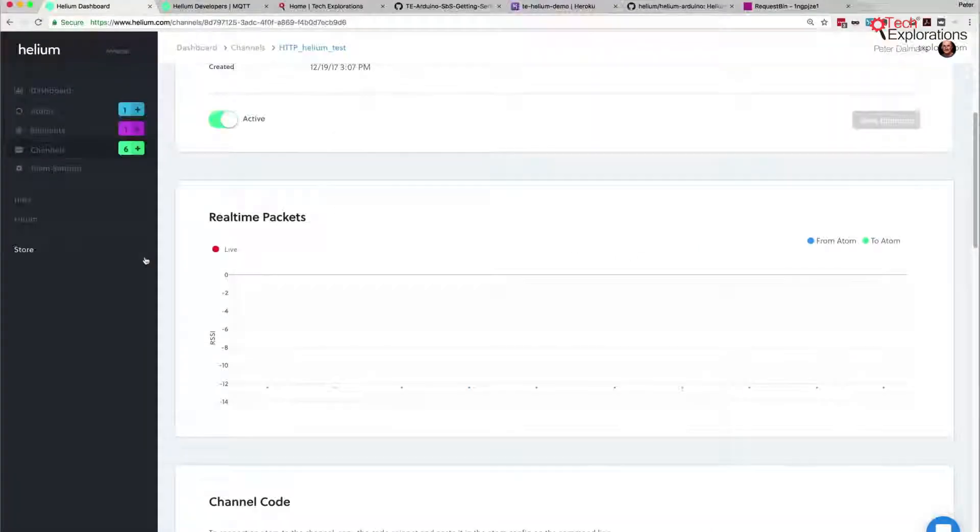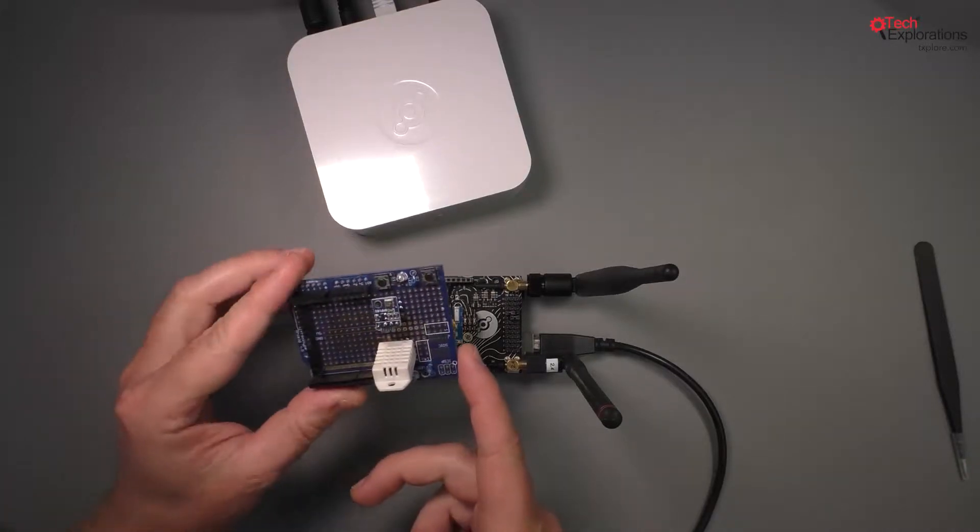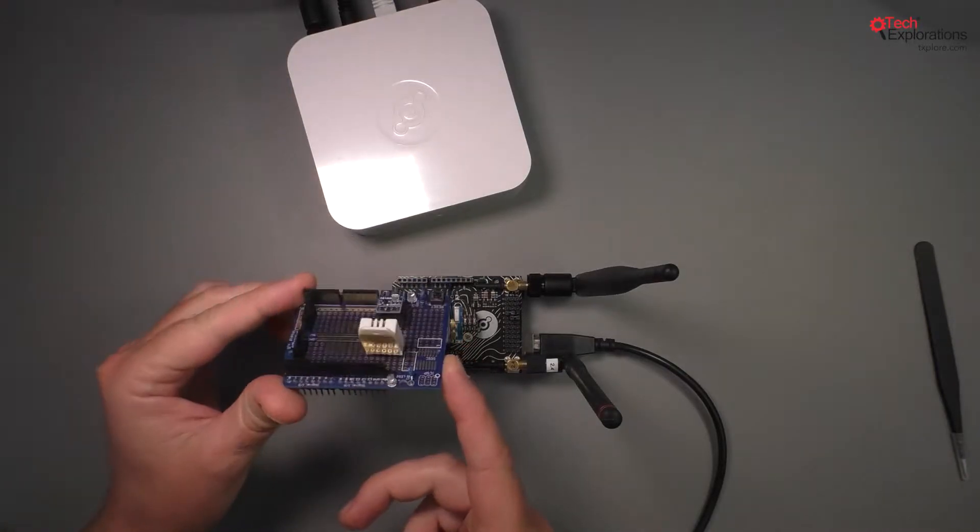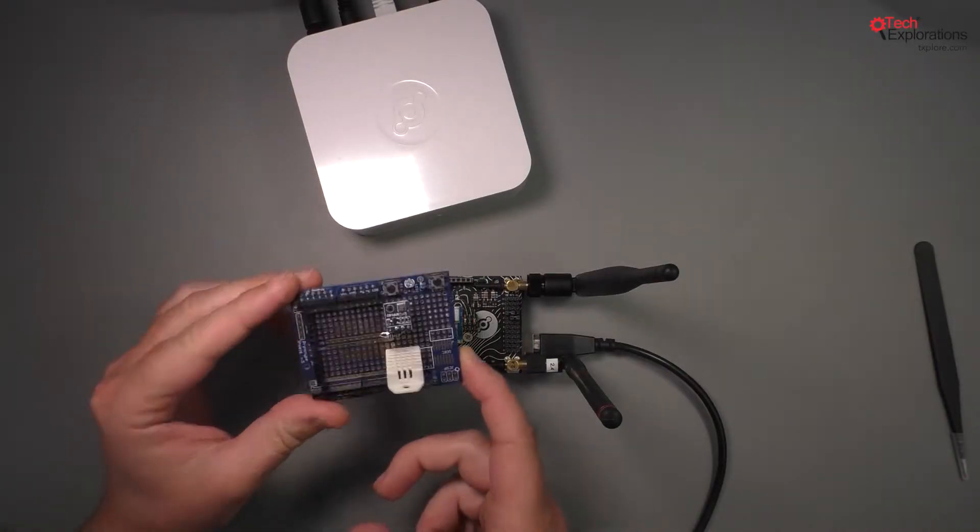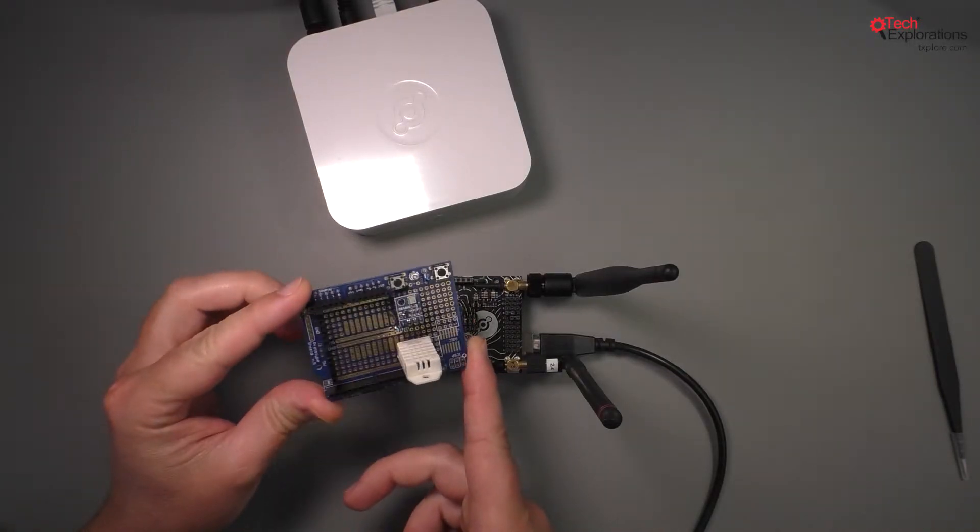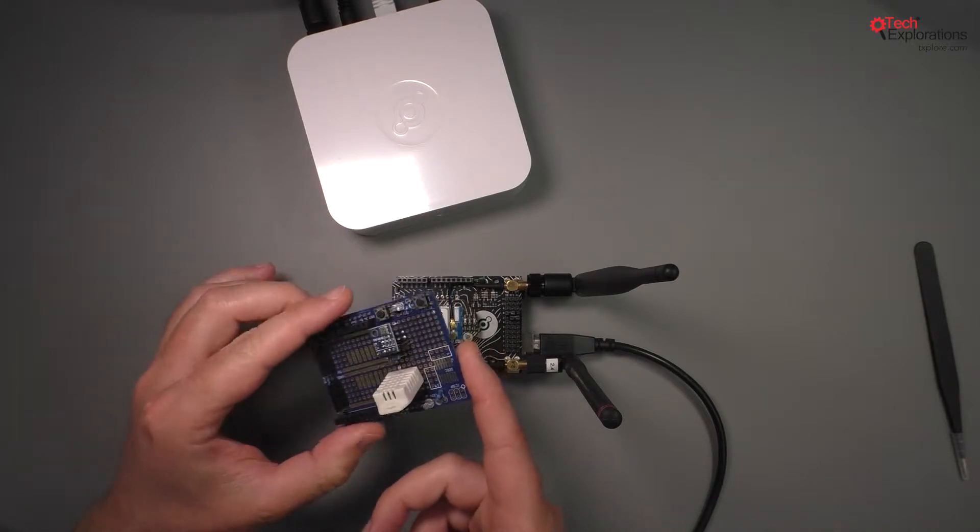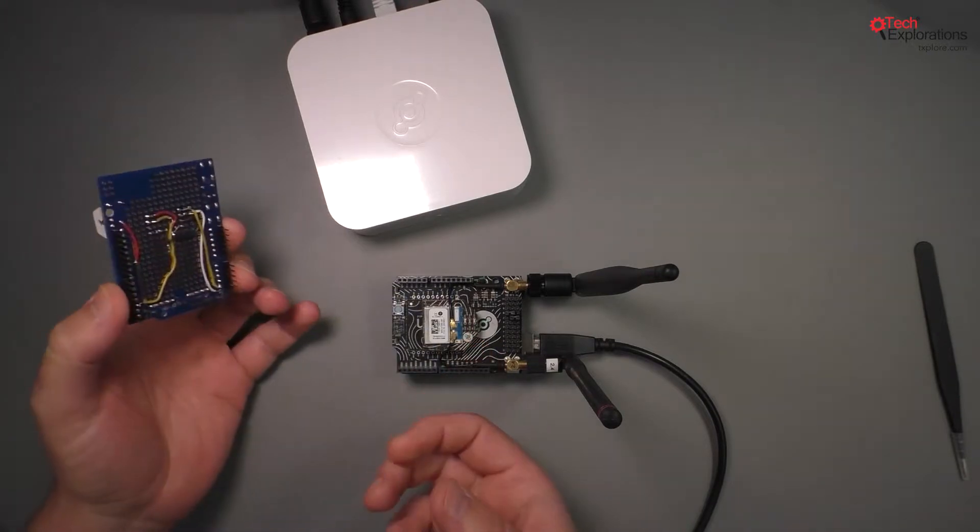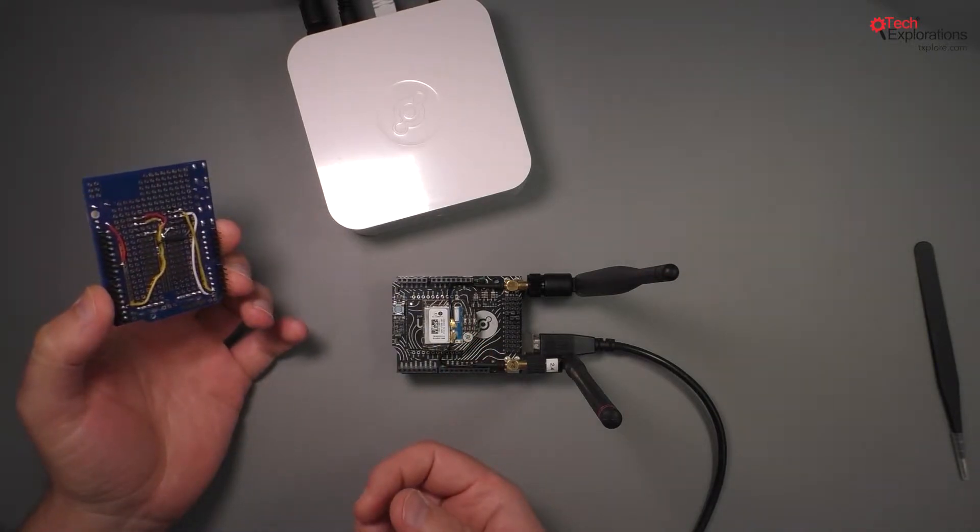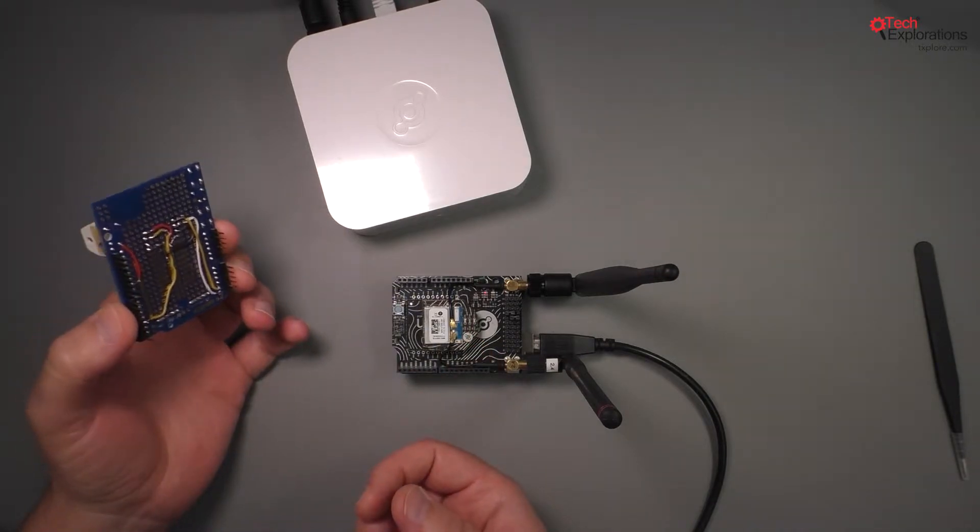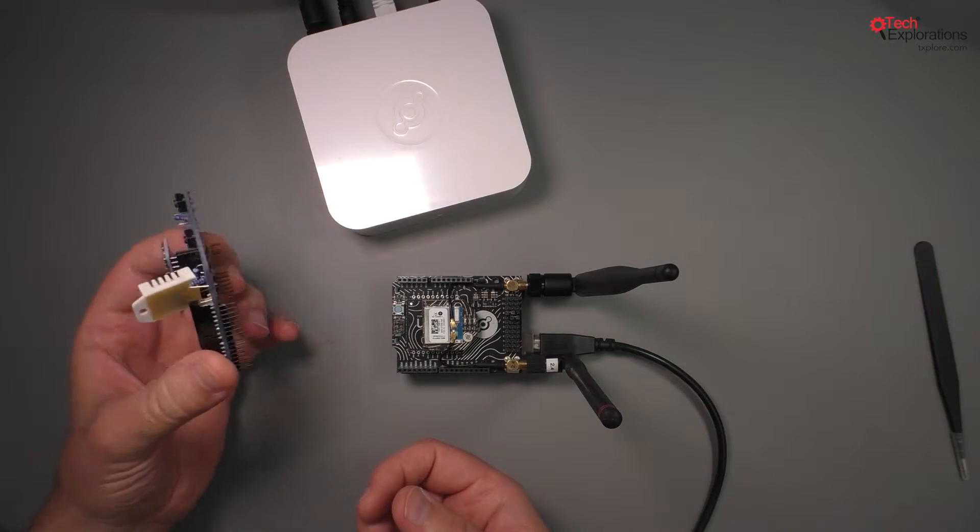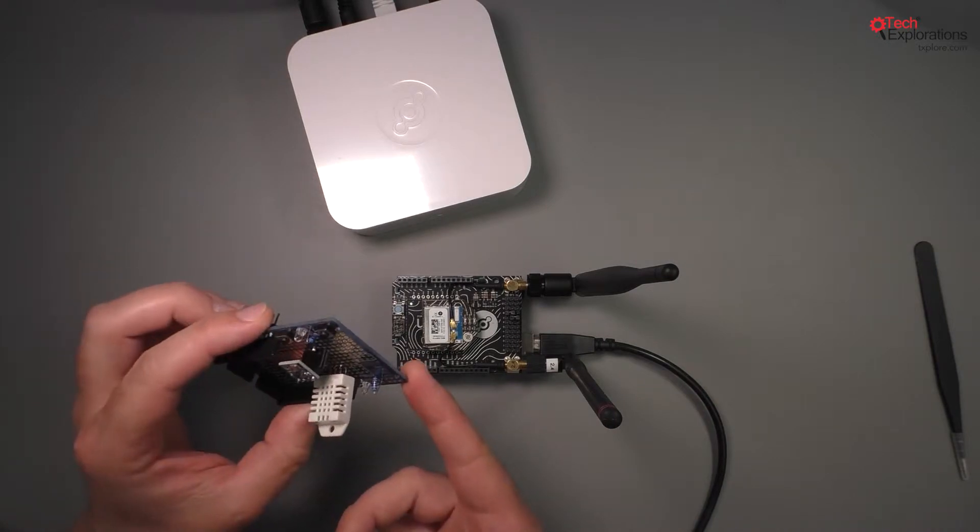What we'll do in this part of the lecture is to plug in my shield here, that prototyping shield that contains the two sensors, so that instead of sending random data over to the Helium network we actually send real data.